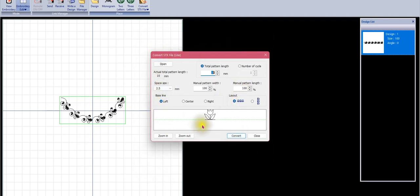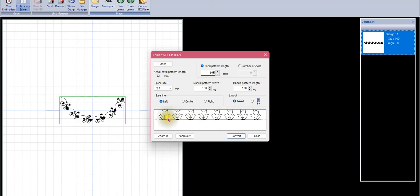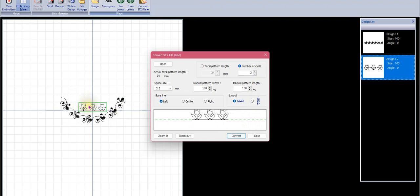When we open the stitch we get a working window to configure the design. The total pattern length is currently 10 millimeters - that's how long this decorative stitch is. The width is set to 100%. If I wanted the whole pattern to be about four inches long I could type 100 millimeters and end up with a line about 100mm long with roughly eight repeats. I can also choose a vertical or horizontal line orientation, or change the number of cycles - for example, specifying three patterns instead of eight.